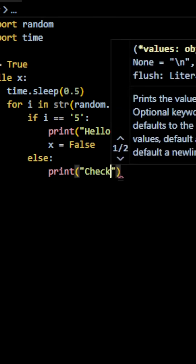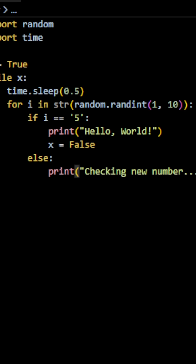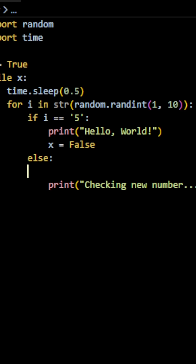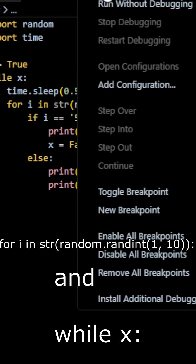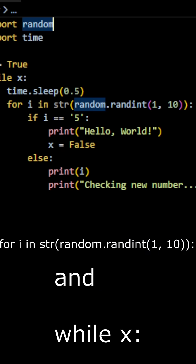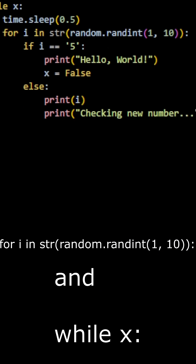However, if i is not equal to 5, which we will check by using an else statement, we are going to print i and then print another string saying "checking new number", which will start the loop all over again. These two blocks of code will continue to execute until the random number i equals 5 and then sets x to false.